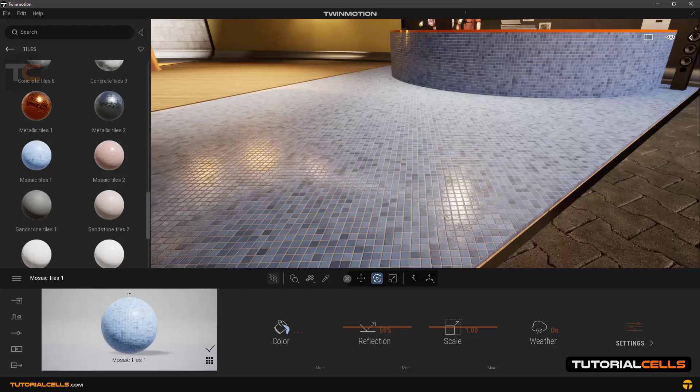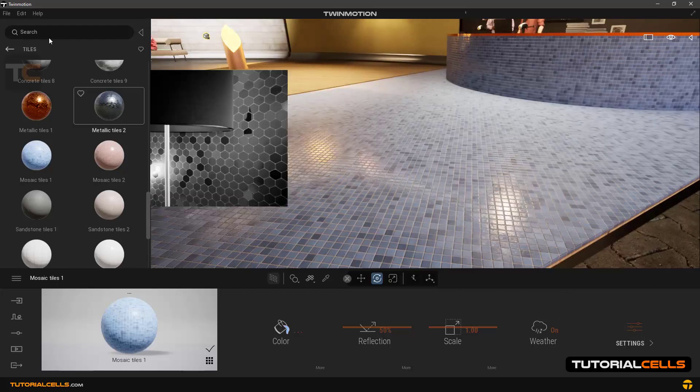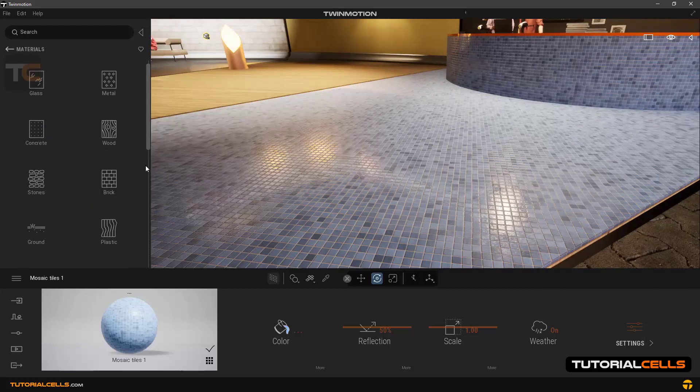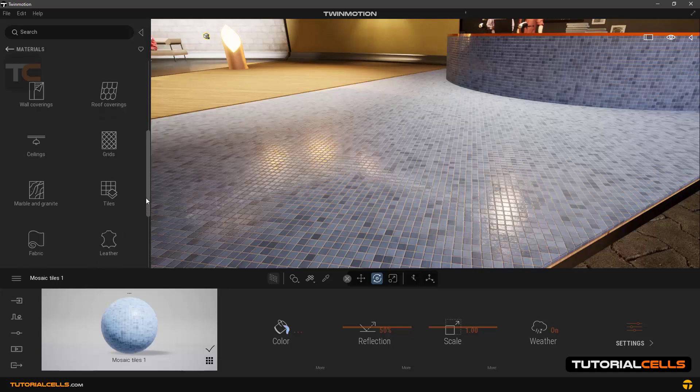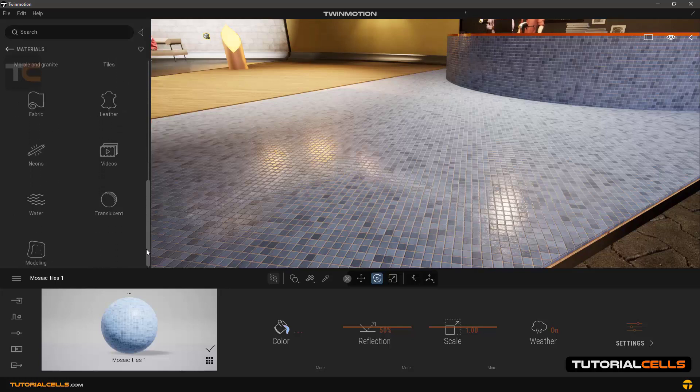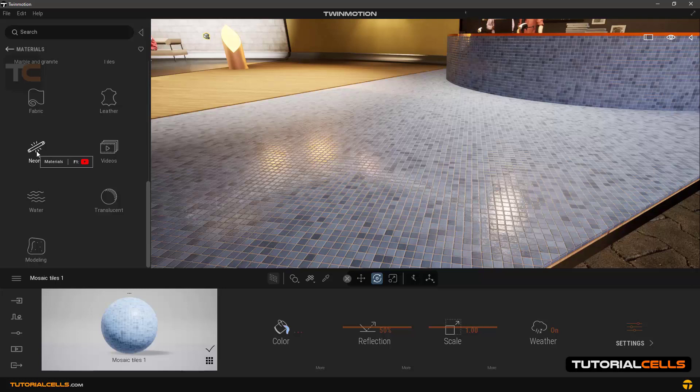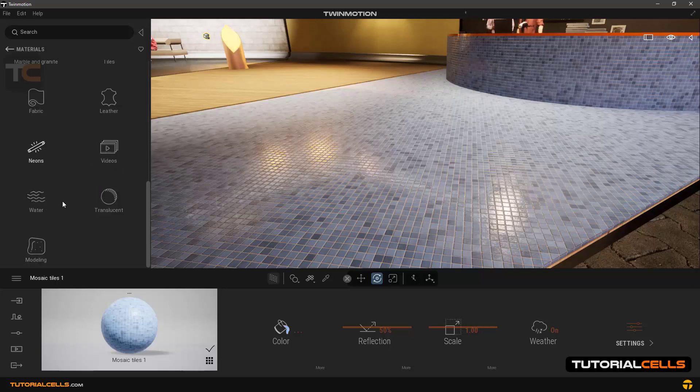And we go into another category next lesson and we learn video material, water material, this tree in three separate lessons.